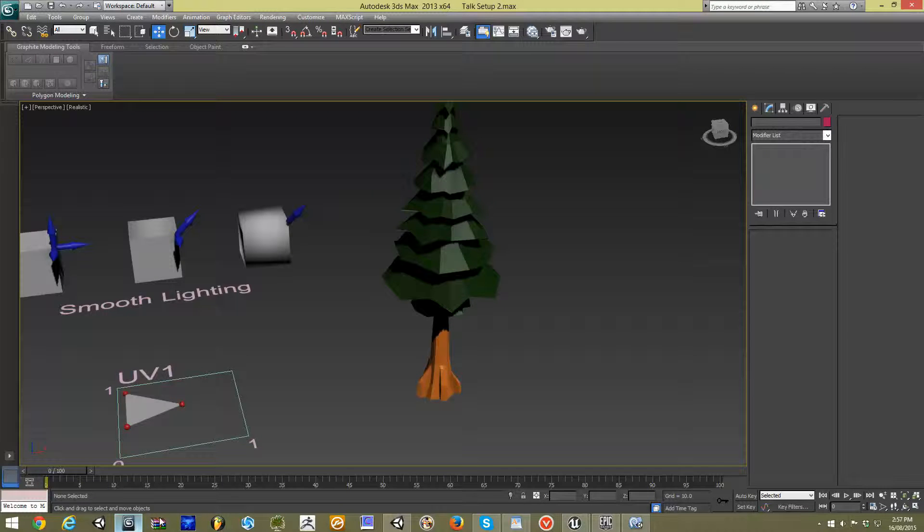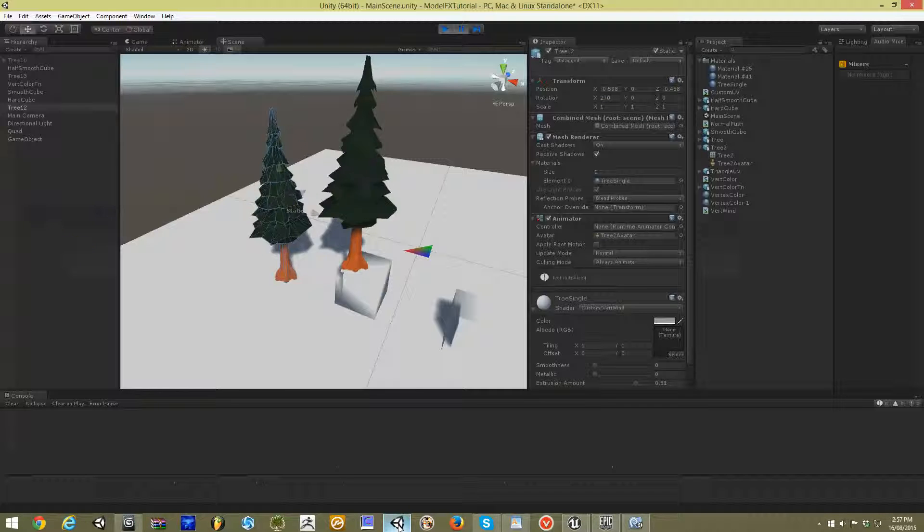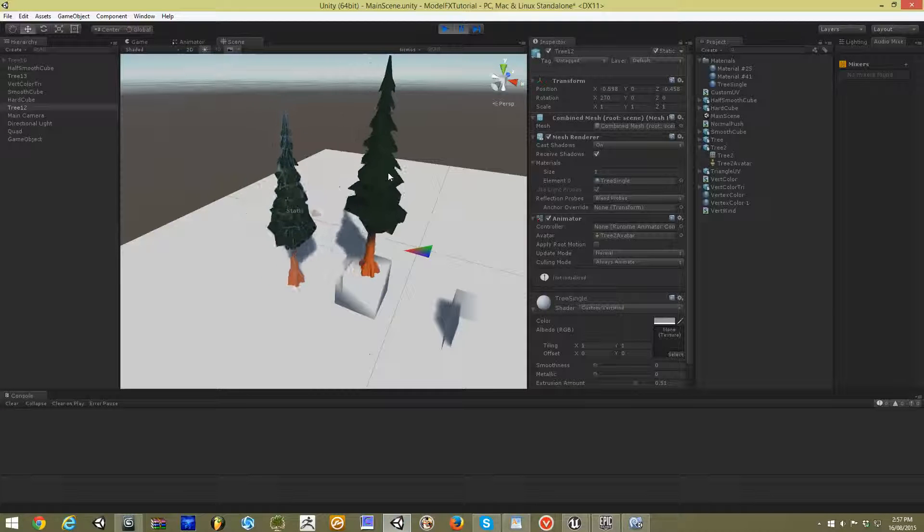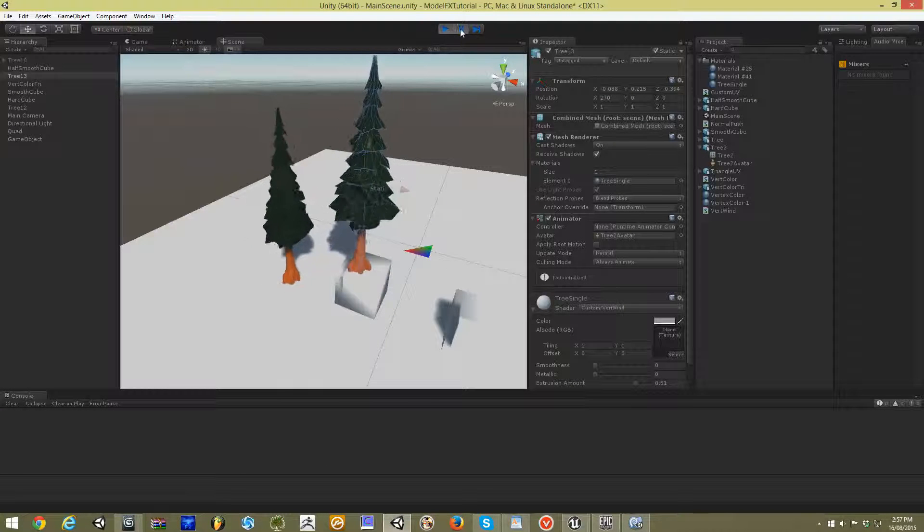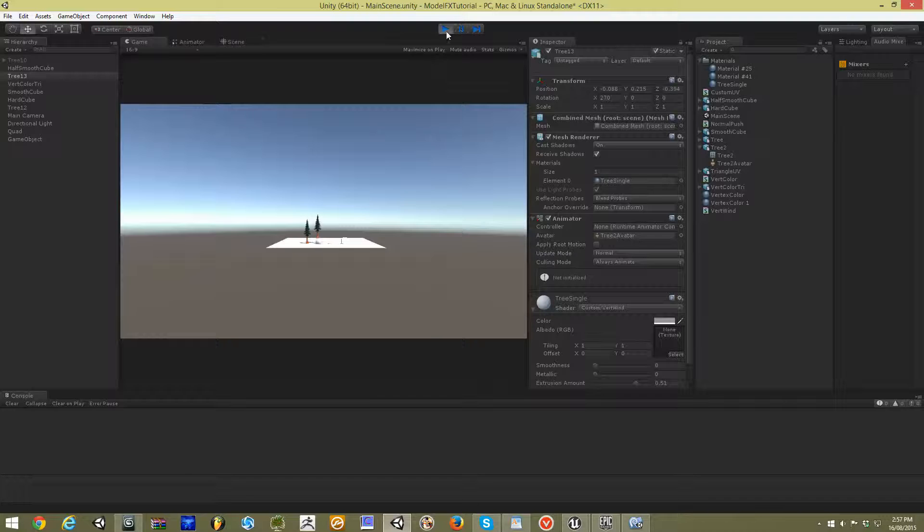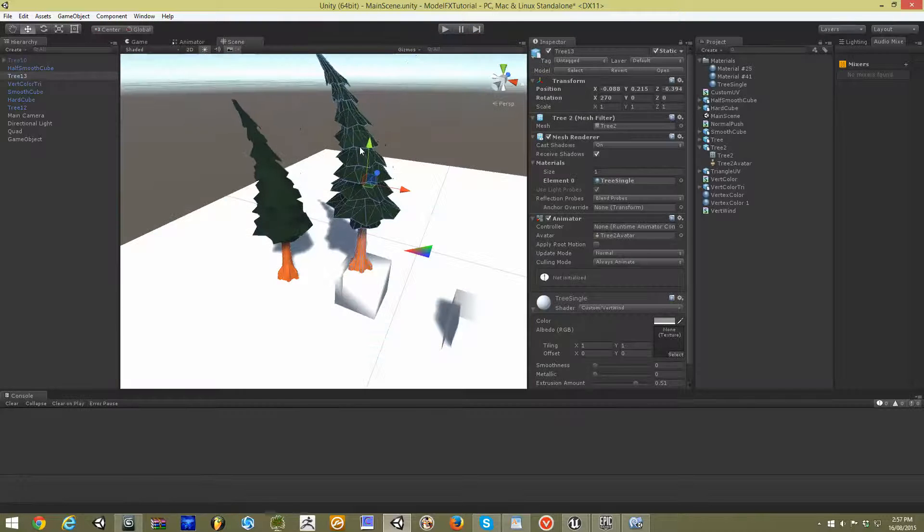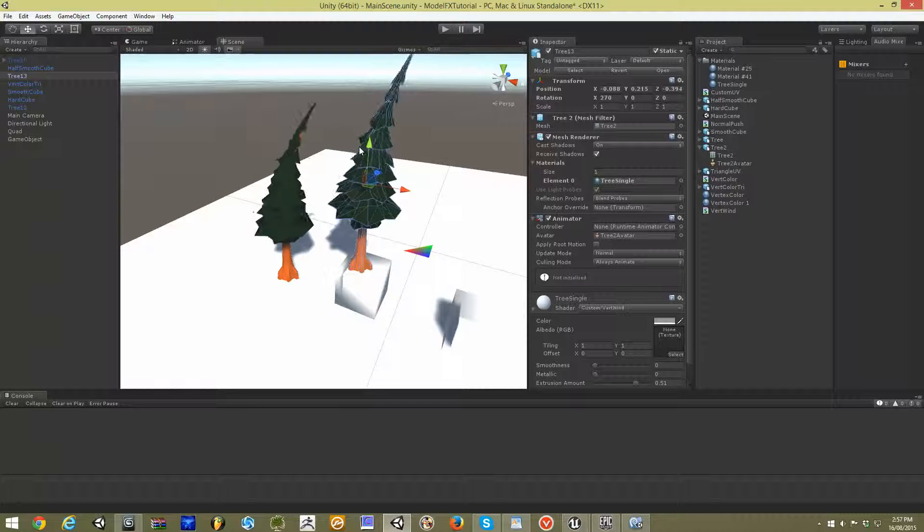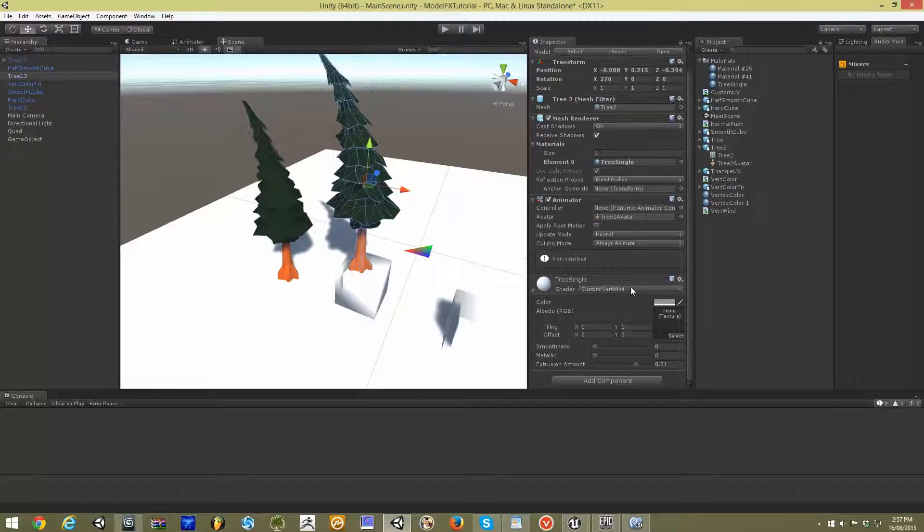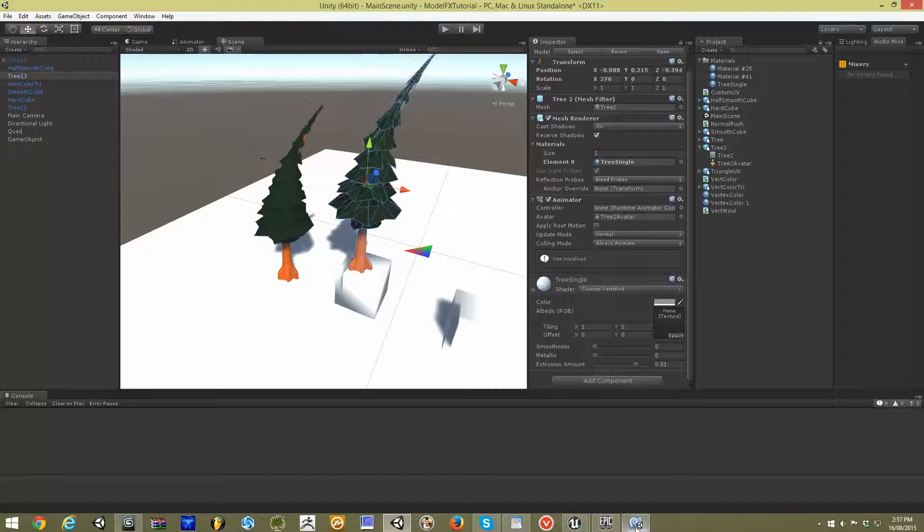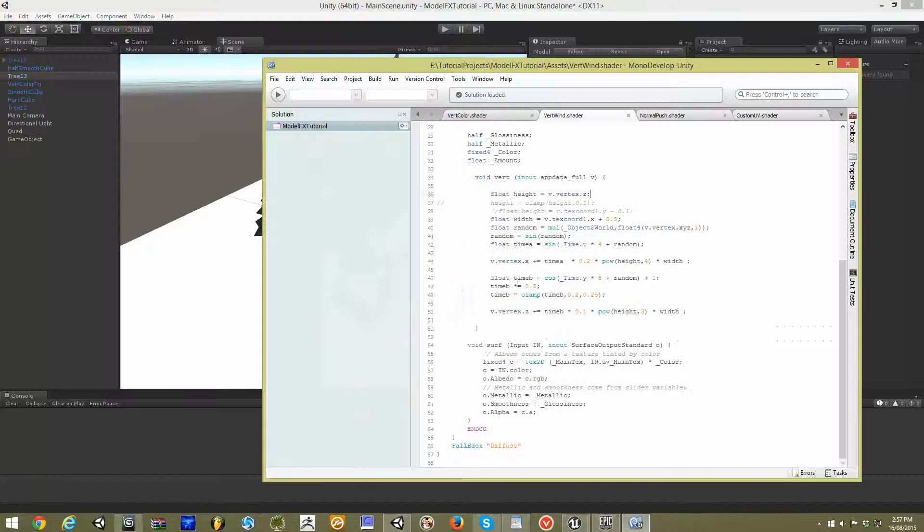If we go back into our scene here, we can see our two trees are just flailing in the most bizarre way. However, when I press pause, it does this. Now let's dig back into our shader code.